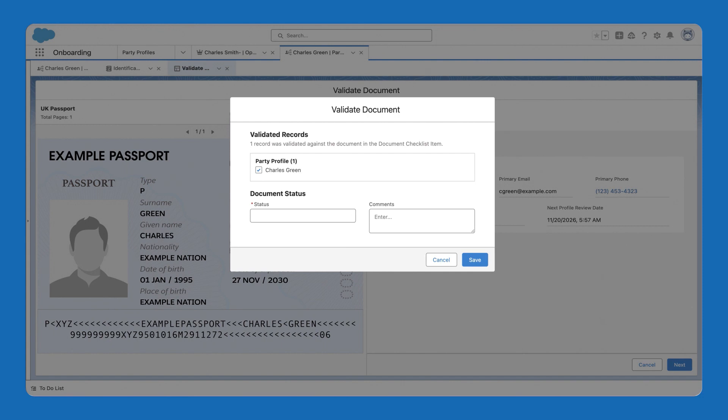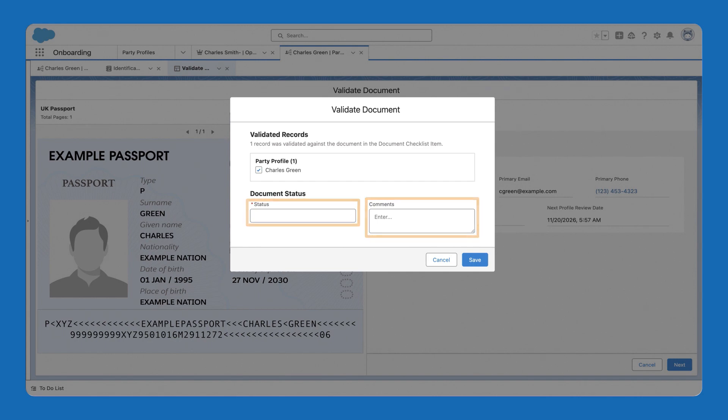After you validate the document, update the status of the document to either approved or rejected. You can also add validation comments. Let's start the validation process.